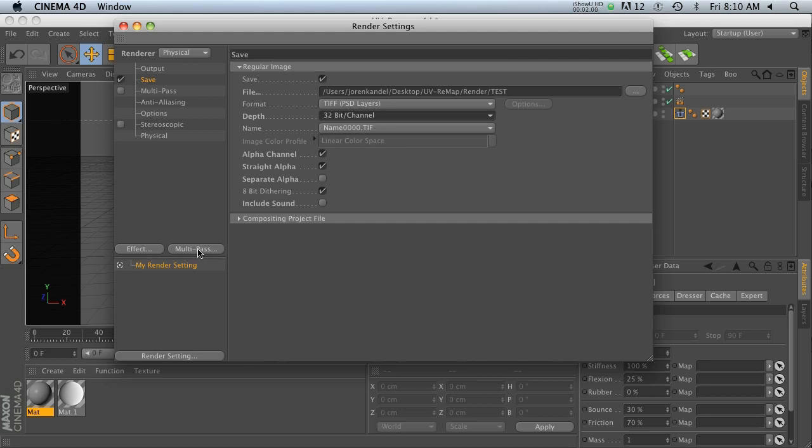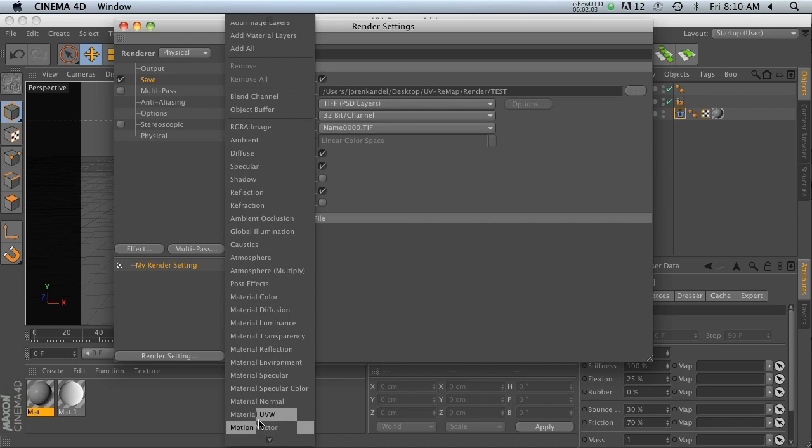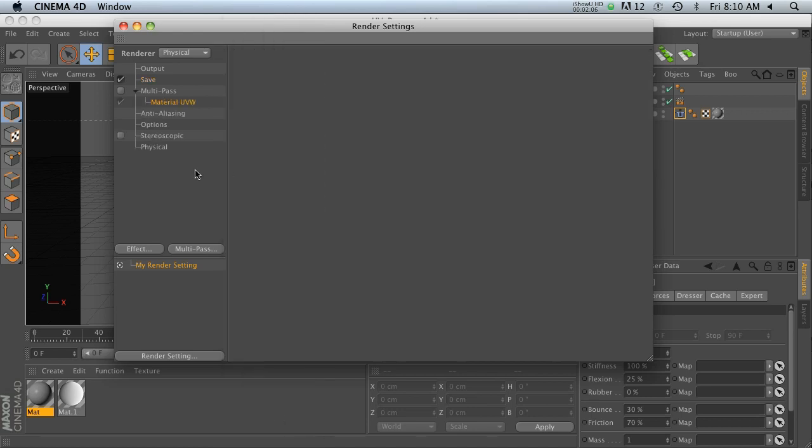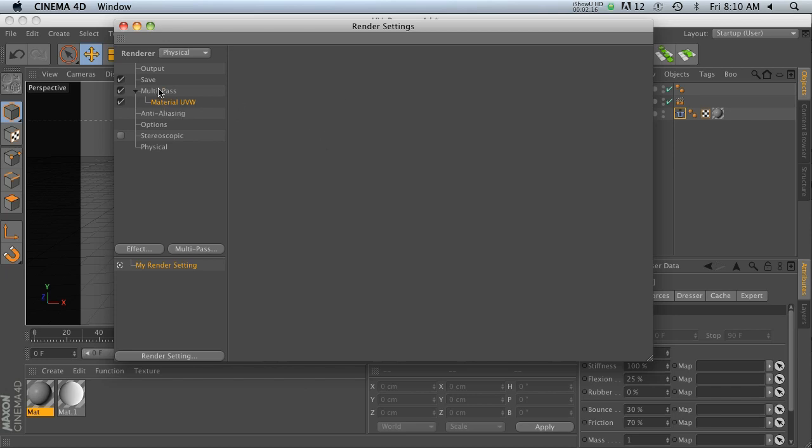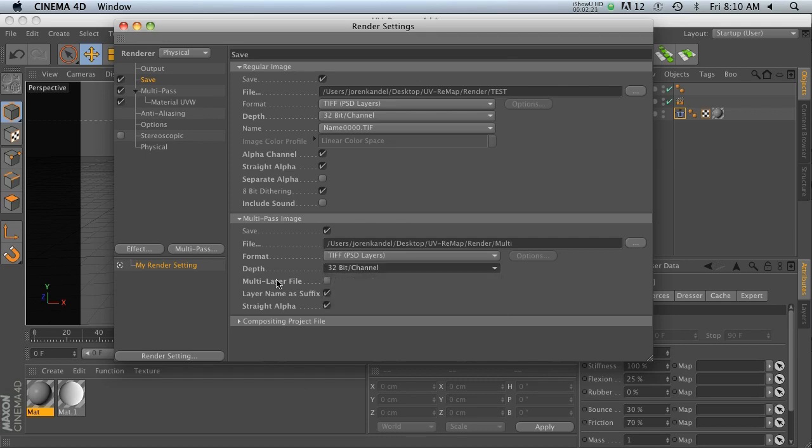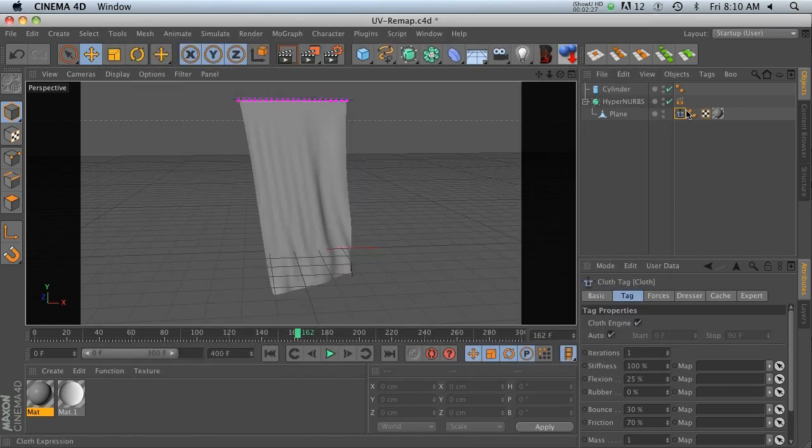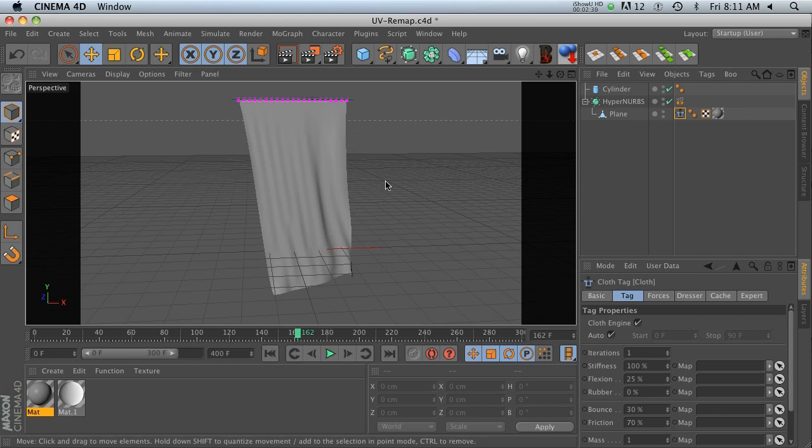Now what you need to do is go to your multi-pass tab and go to the bottom. Almost at the bottom, there's a material UVW. Let's go ahead and click that. Let's turn on our multi-pass. So the material UVW has absolutely zero options, and that's all you need to do actually is just check that on. Go into your multi-pass and make sure that you're at 32-bits on there as well, straight alpha, and that is it. You might want to throw an object buffer on your flag, but besides that, you are good to render.